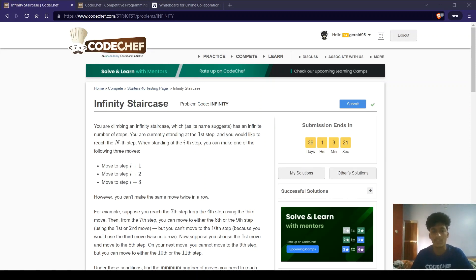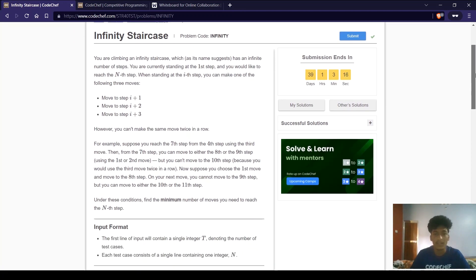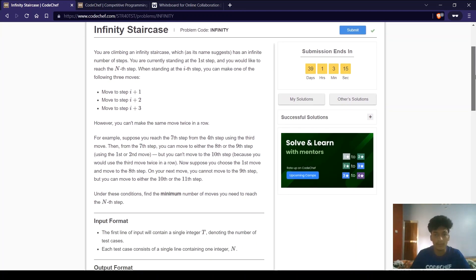Hello everyone, welcome to the channel. I am Saraj and in today's video we will discuss the CodeChef problem Infinity Staircase. The problem code for this question is INFINITY.